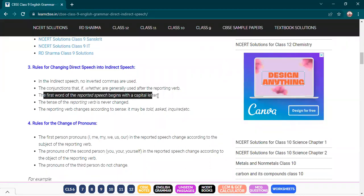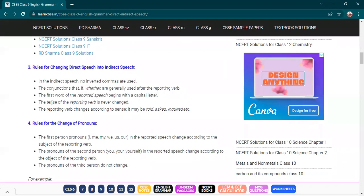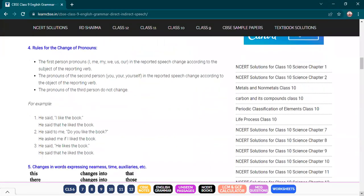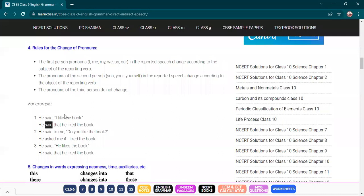The first word of the reported speech begins with a capital letter. The tense of the reporting verb is never changed — whatever is written before the inverted commas, whatever tense is used, the same tense will remain in the answer. You cannot change the tense of the reporting clause at all.